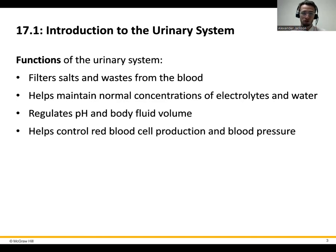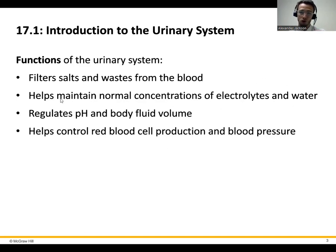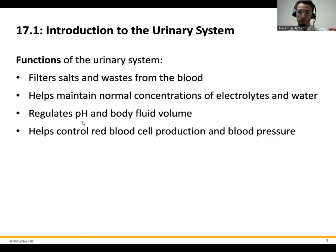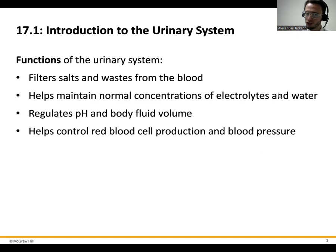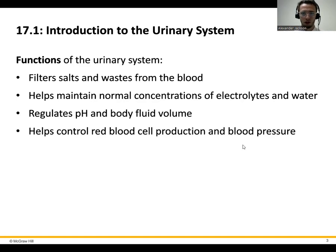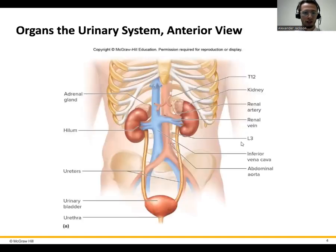The main way we do that is through reabsorption — maintaining those normal concentrations and reabsorption of fluids and electrolytes. The kidneys will also regulate pH based on whether they're reabsorbing or excreting hydrogen ions or bicarbonate. And they also control blood pressure and red blood cell production. We'll talk about the hormones involved in that process.